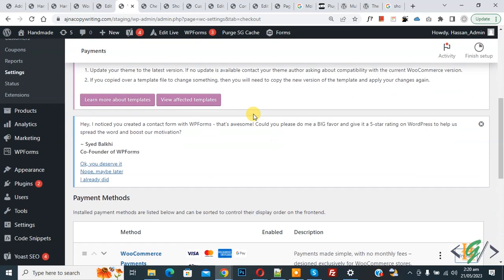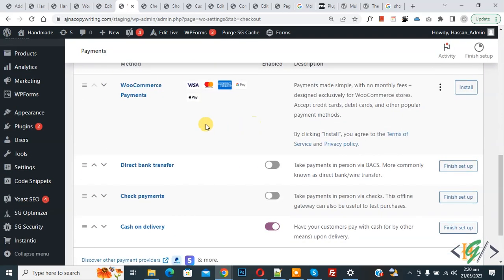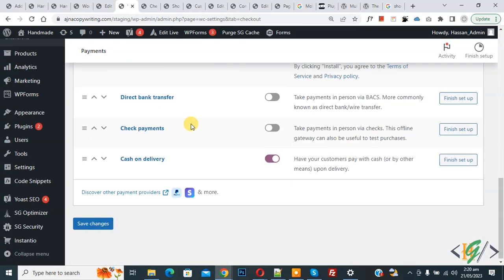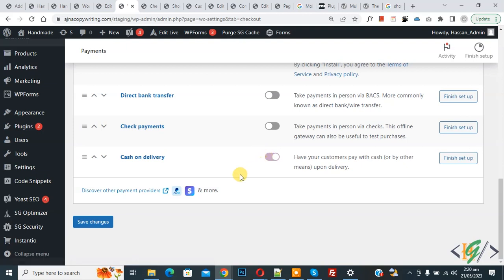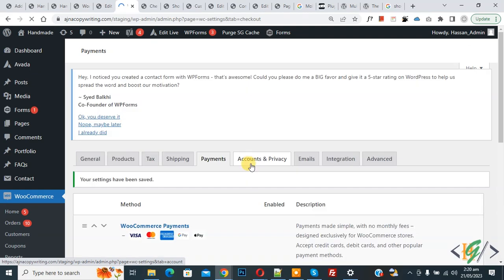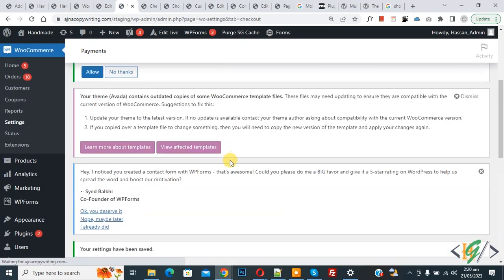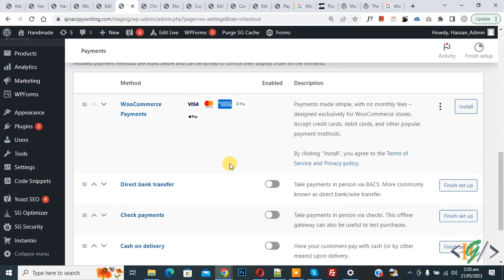Now scroll down, you see payment gateway, so you can disable it from here. And then click on Save Changes. Now you see all payment methods disabled.